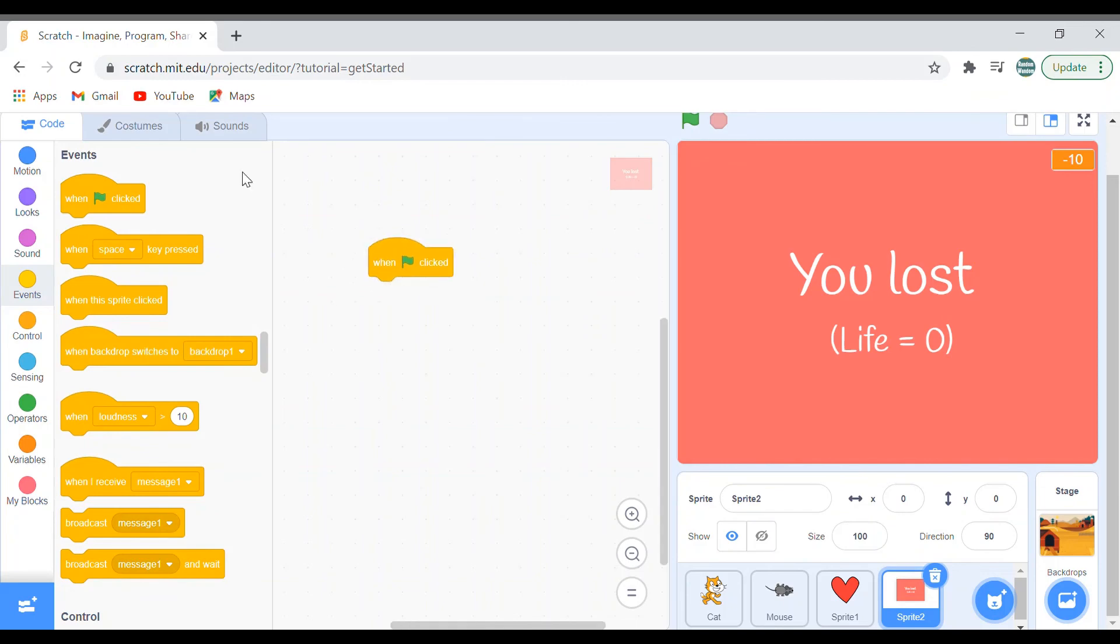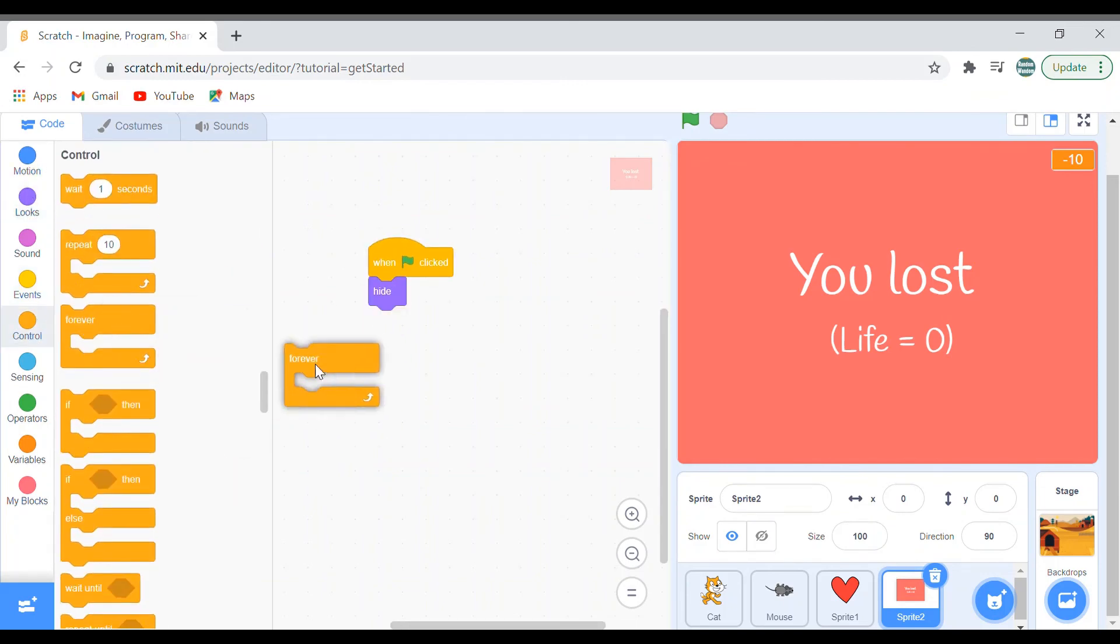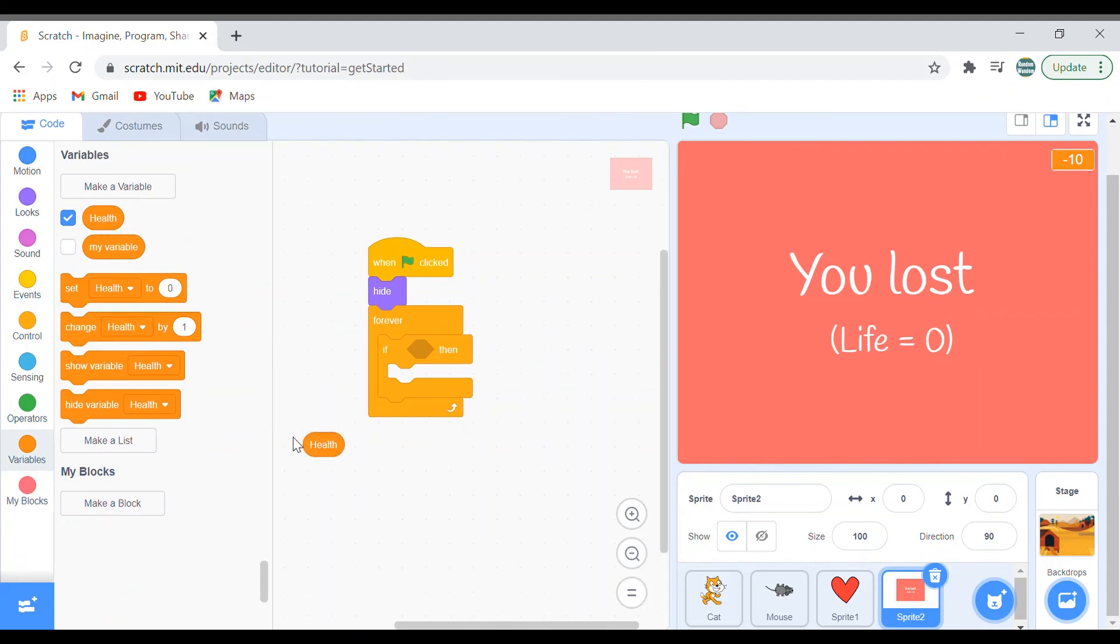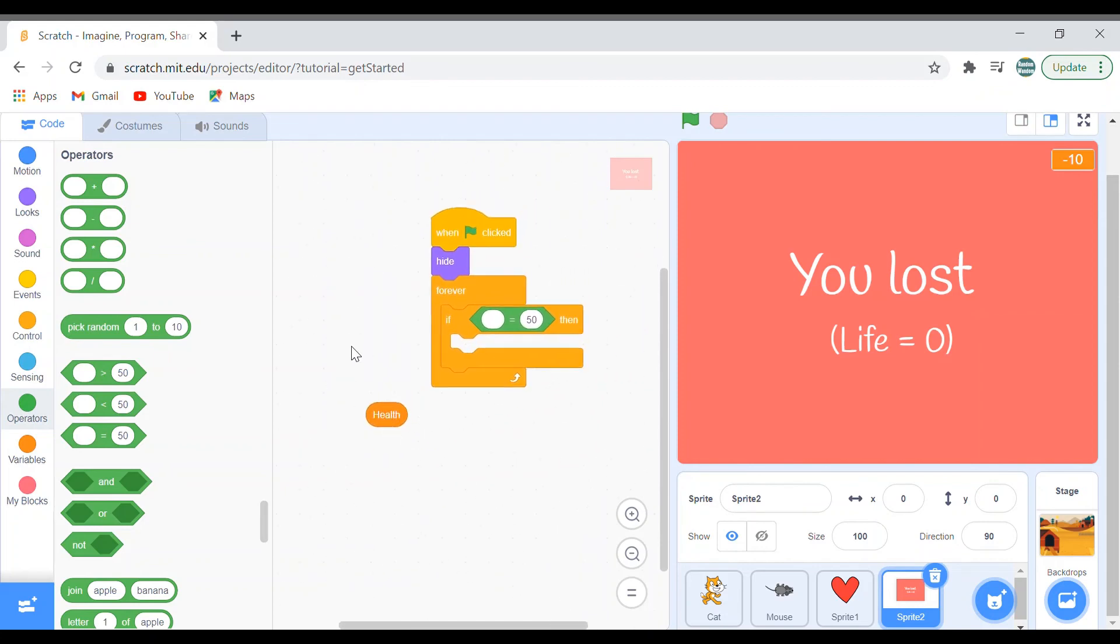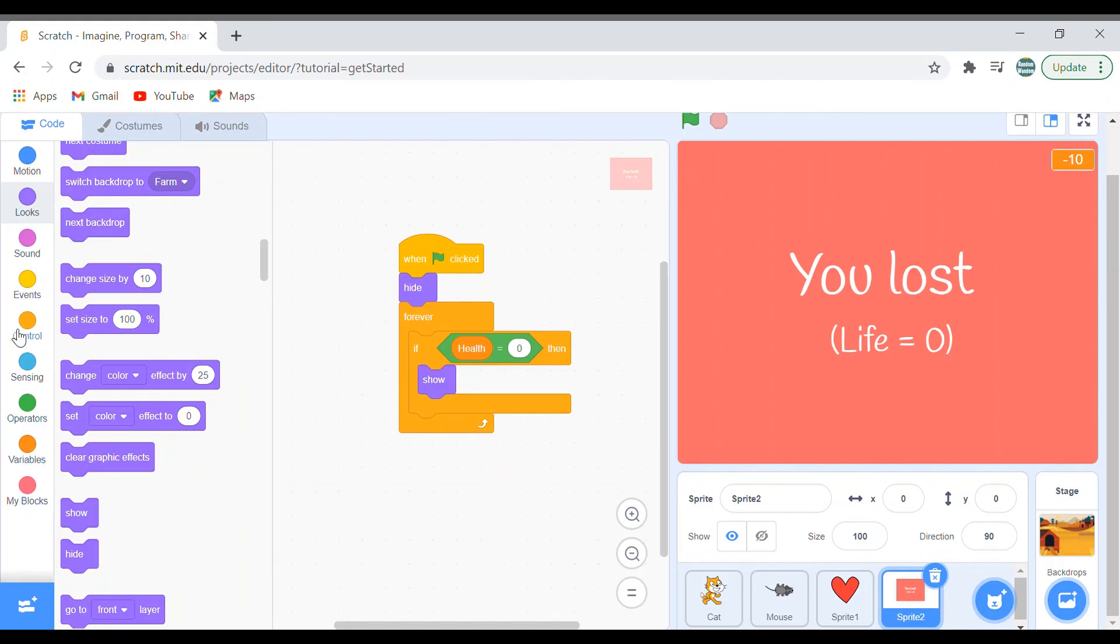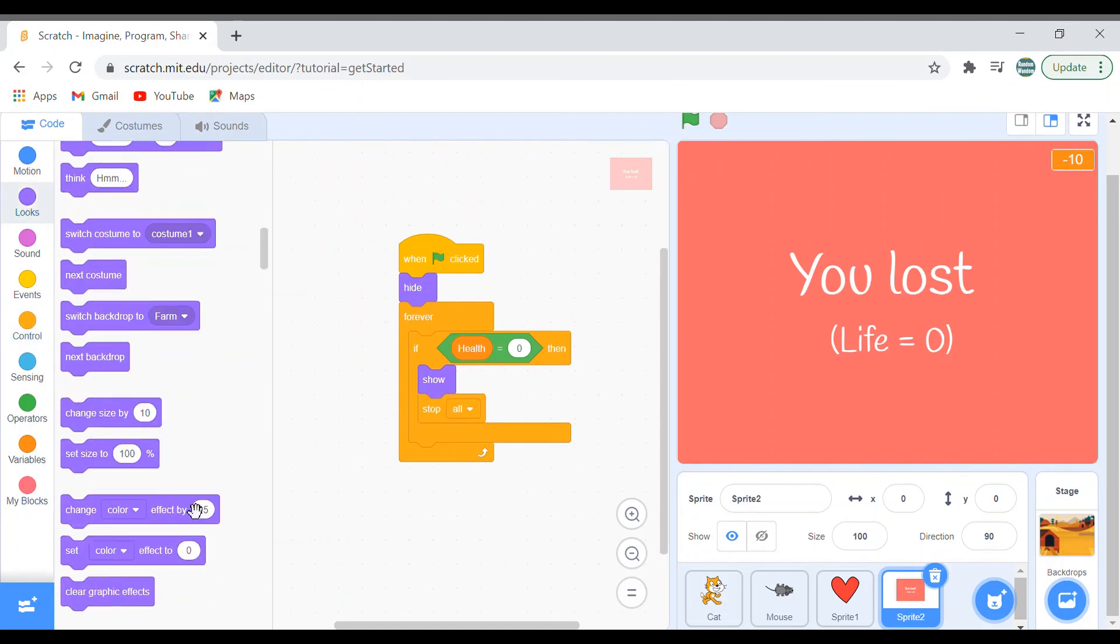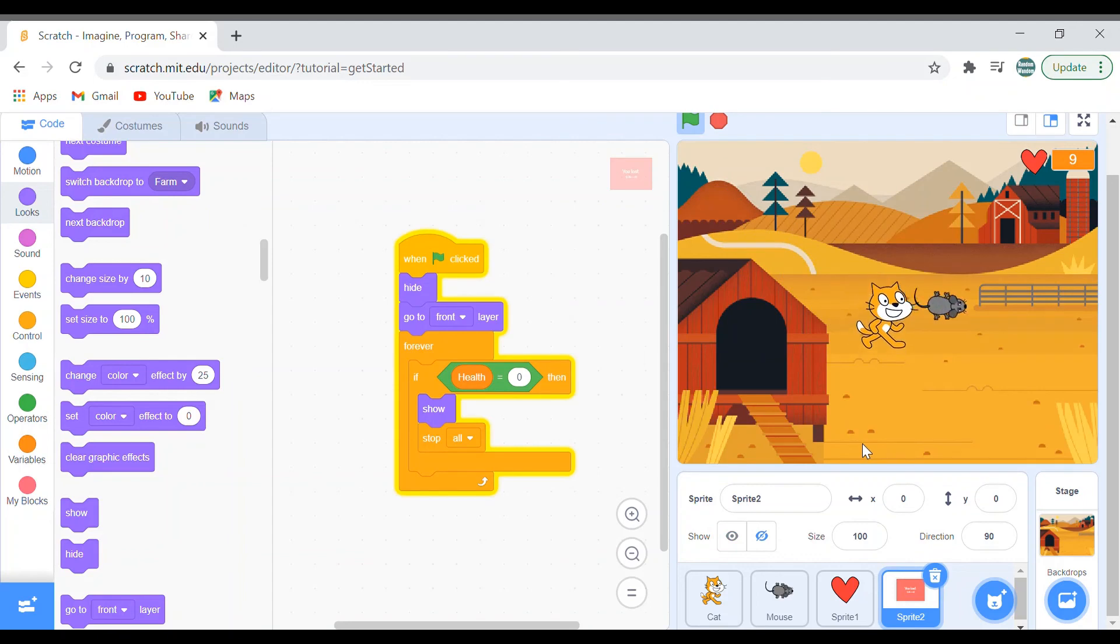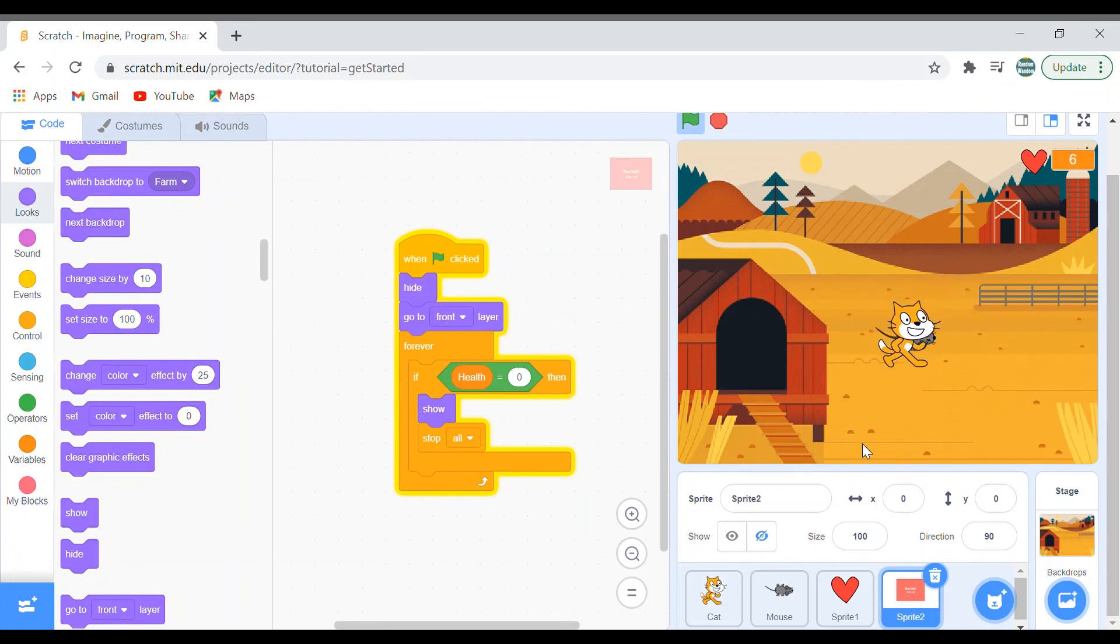To show this, when green flag clicked, hide. Let's do the loop in this, forever if. Go to variables, bring out this health. Go to operators, equal sign. Health is equal to zero. And it should stop all. Stop all. Go to front layer so that it be in the front. Go to front layer and green flag clicked. Yeah, it's working fine. Let's check whether it will die. Three, two, one, and done.